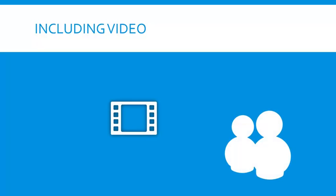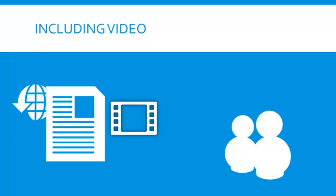Video is an increasingly important part of communicating ideas, and SharePoint 2013's media asset capabilities make it a snap to add video.